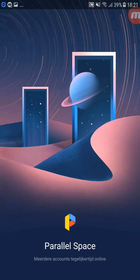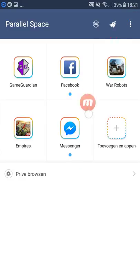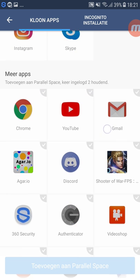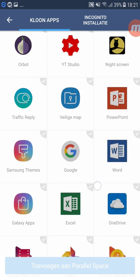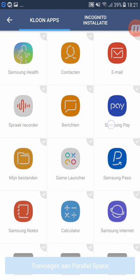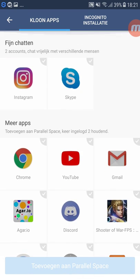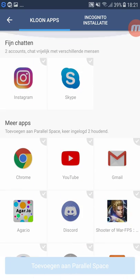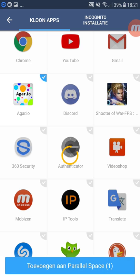You also open your Parallel Space that you downloaded from the Game Guardian forum. Press 'add an app' / 'clone app' and search for Game Guardian — the one you just installed. I'll show you even though I already have it installed — I'll uninstall my Game Guardian from the clone app to demonstrate.